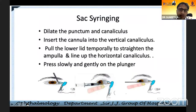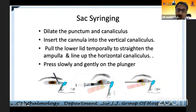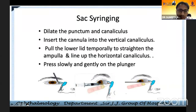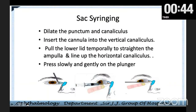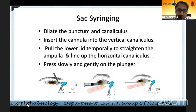In the last part of the presentation, it is important to highlight that syringing technique is something we learn in residency but often still perform incorrectly. You need to dilate the punctum and the canaliculus, pull the eyelid temporally to straighten the ampulla, finish in about 30 seconds, and then proceed with sac syringing.